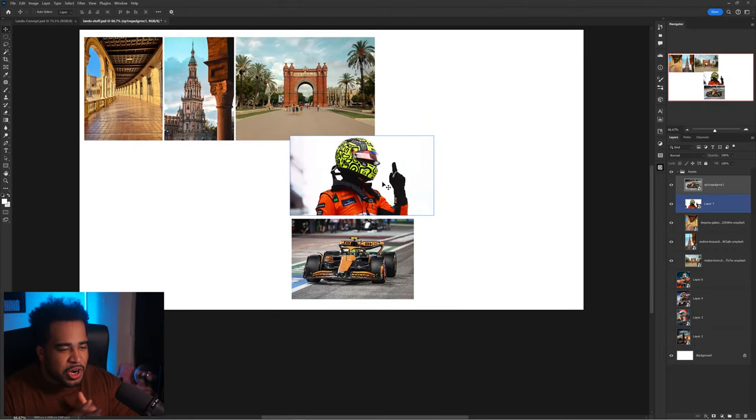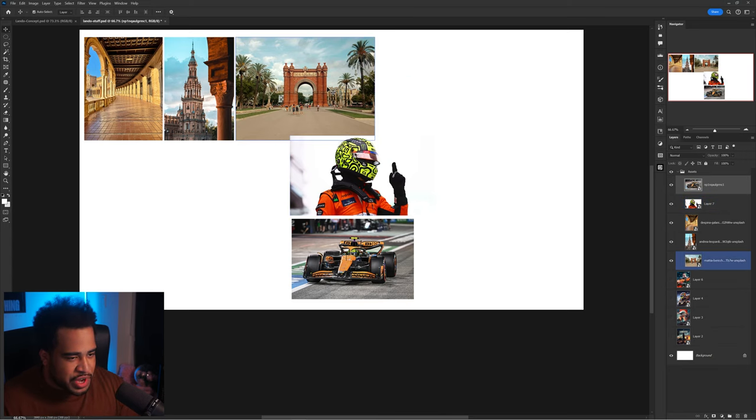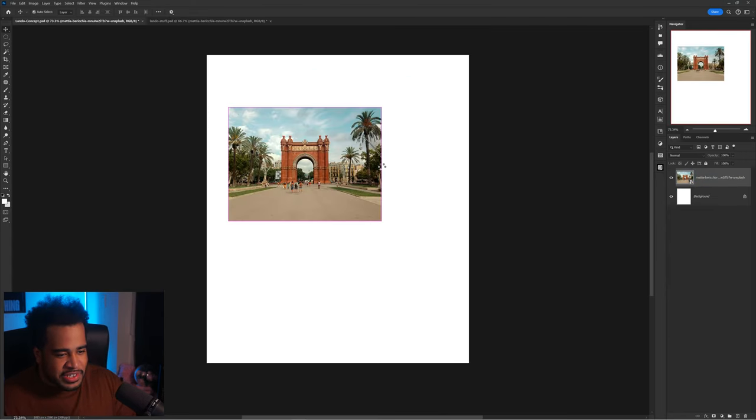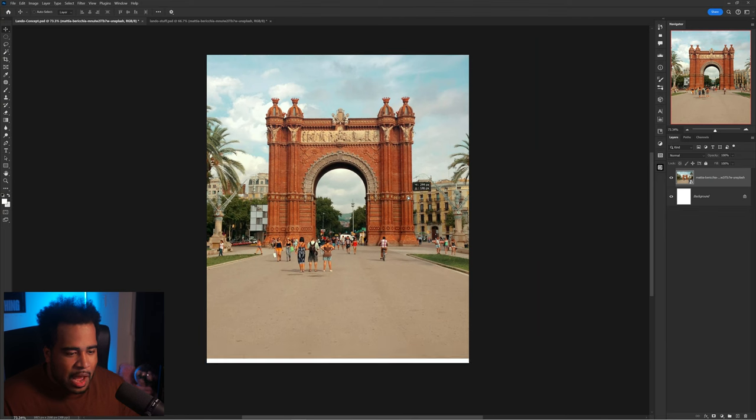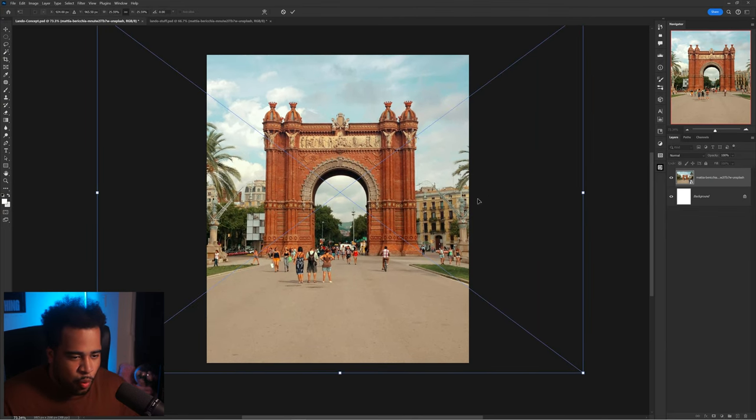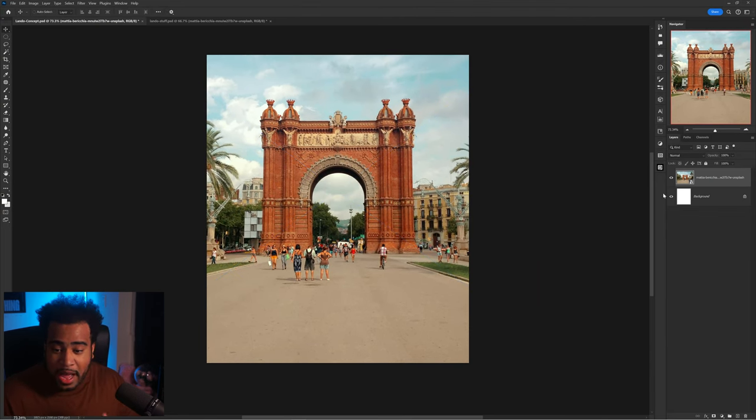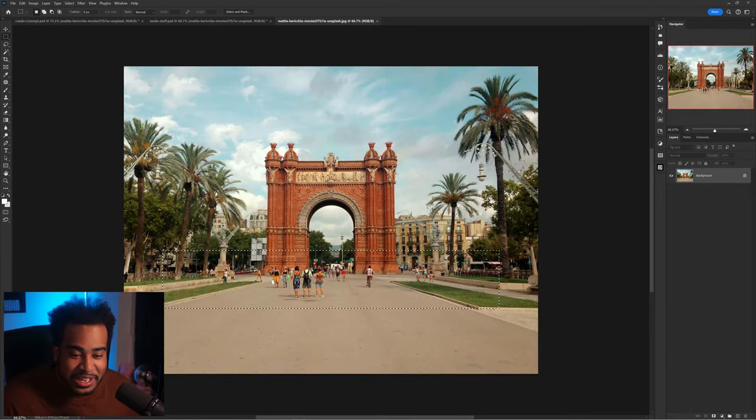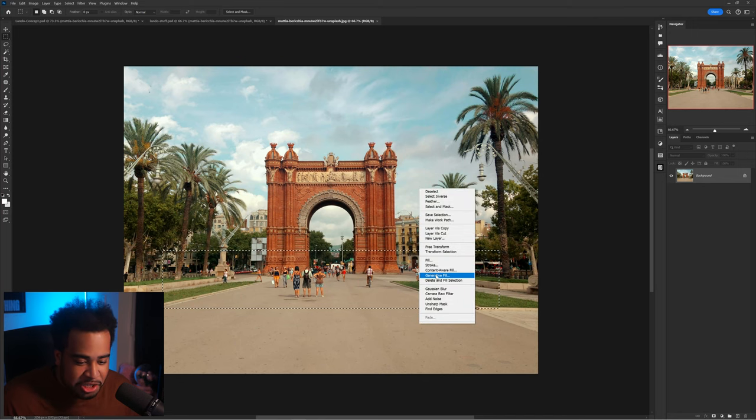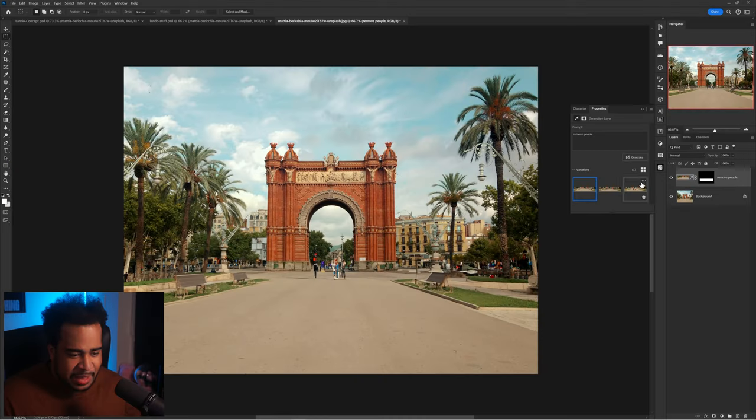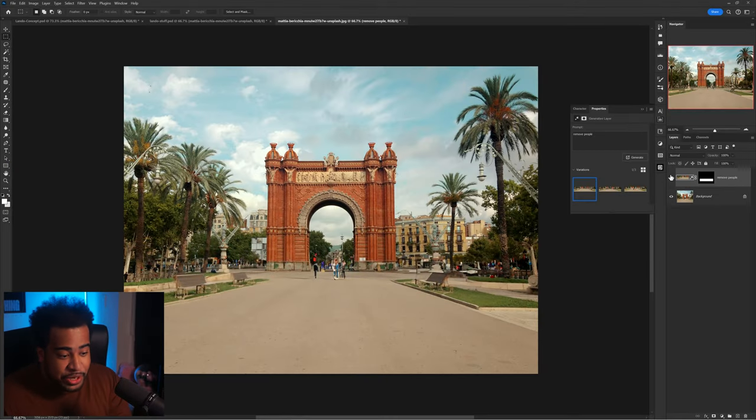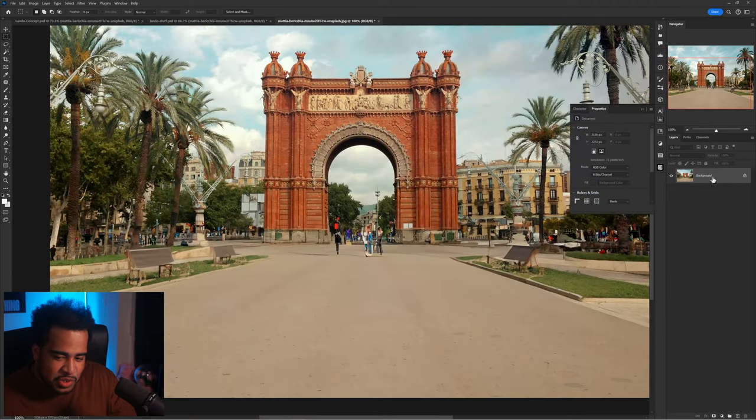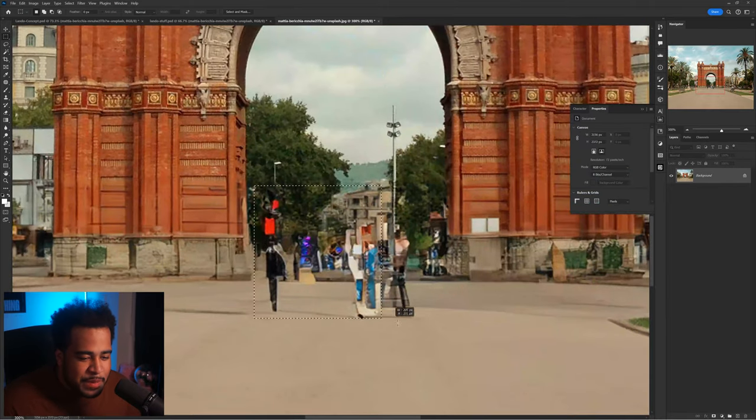So let's go ahead and start this thing off with actually setting up this composition. I might have to go into here and take all these people out. And this is where I'm gonna pray generative fill is gonna work for me. So I'm gonna right click, generative fill, and I'm gonna put remove people and I'm gonna press generate. That's pretty decent. I feel like I'd be good.